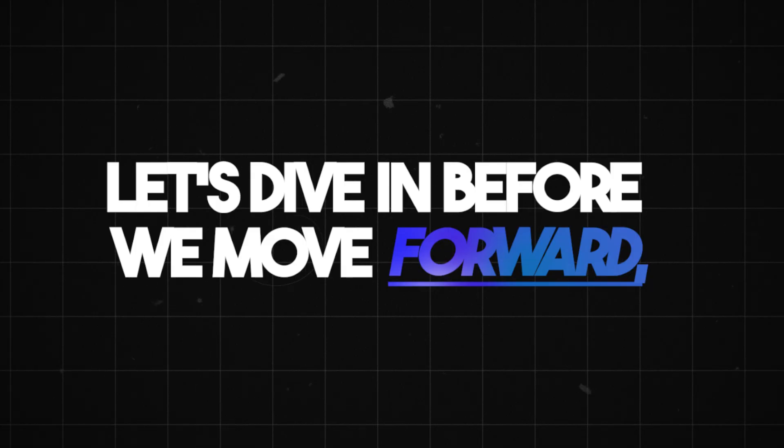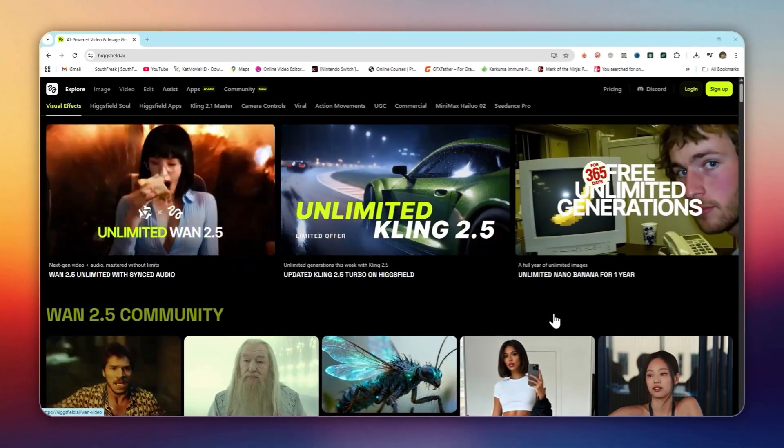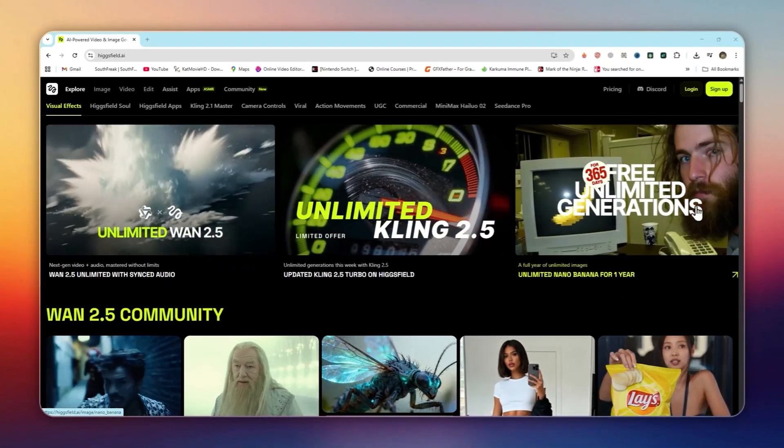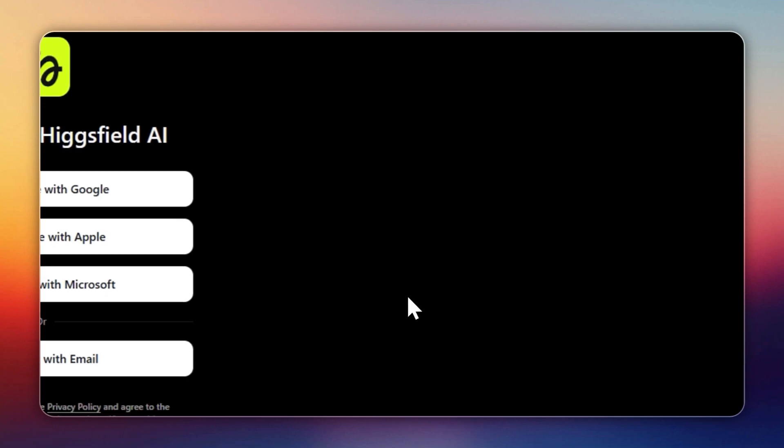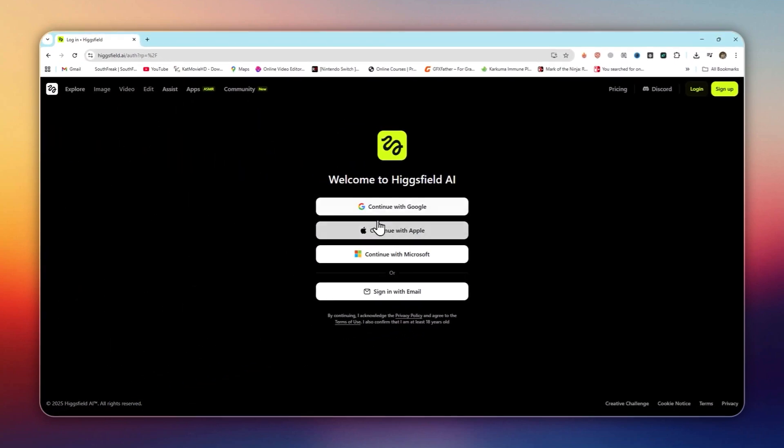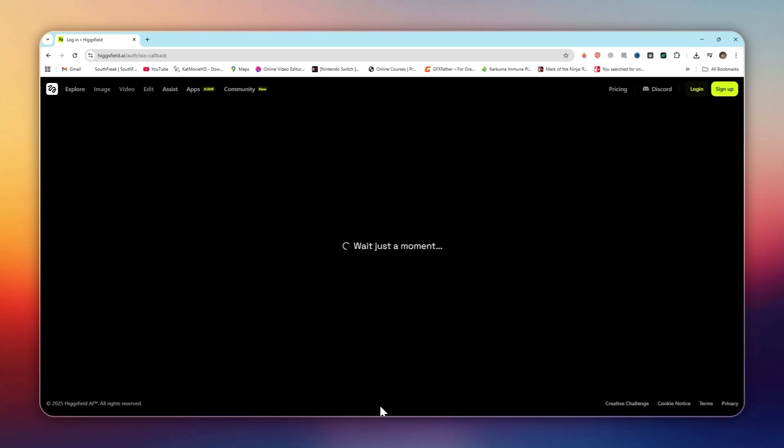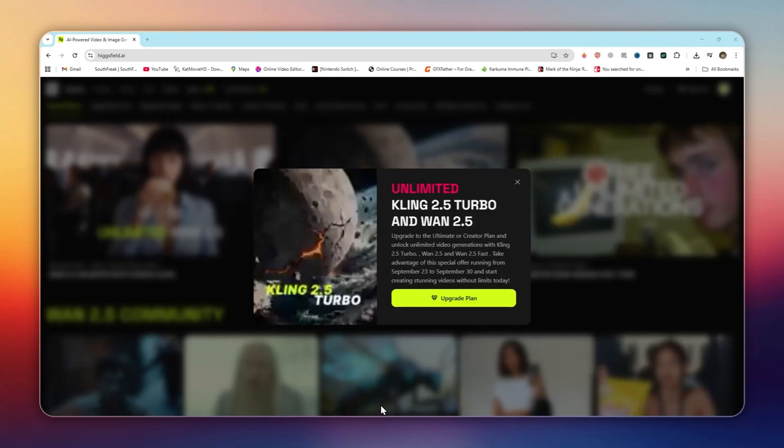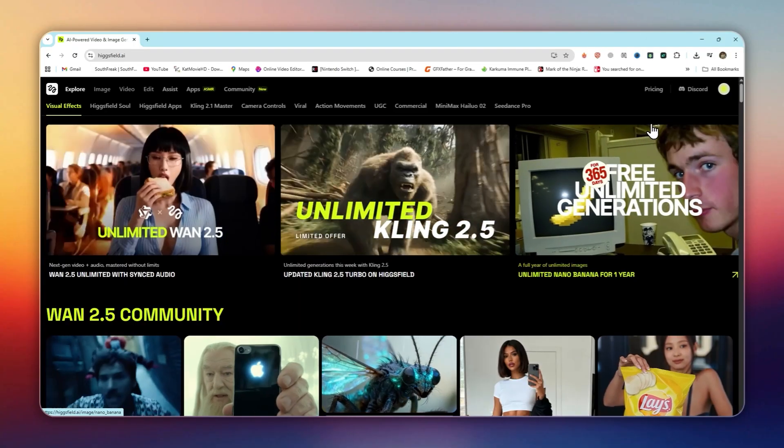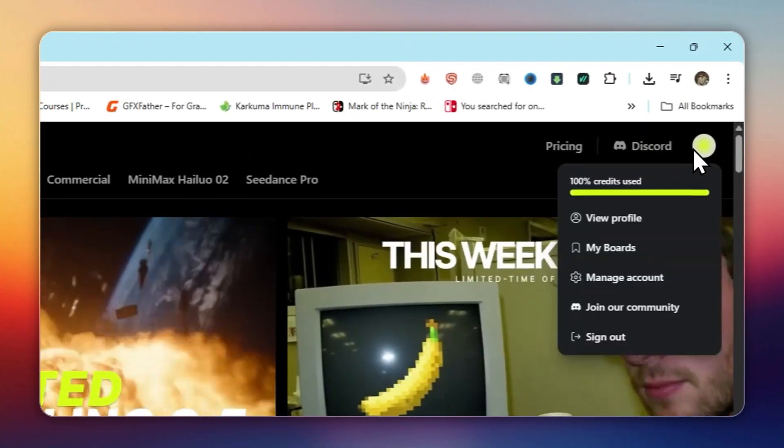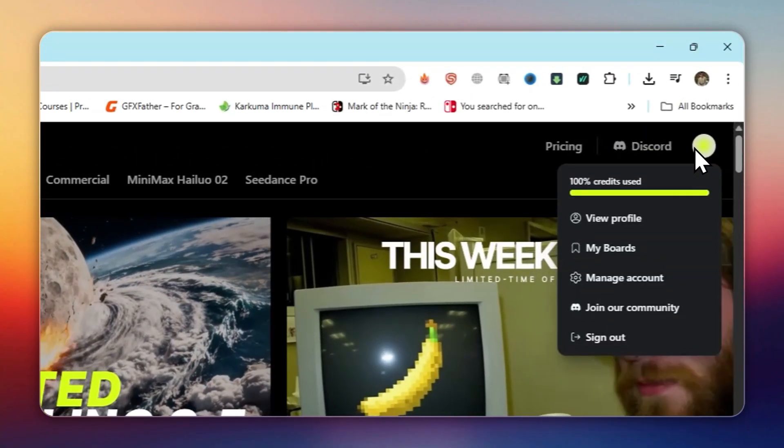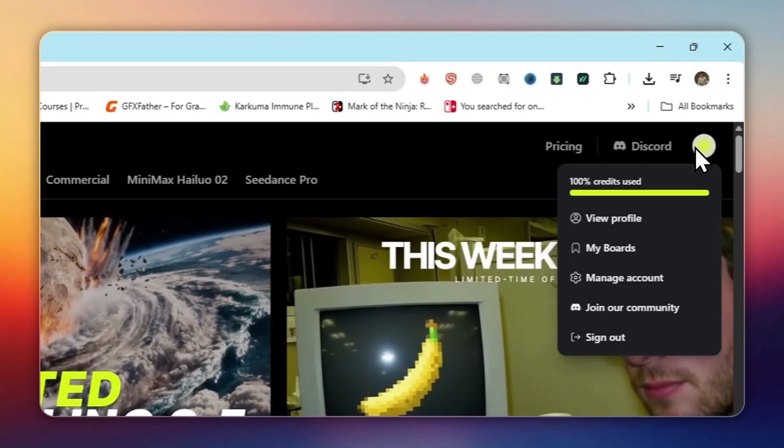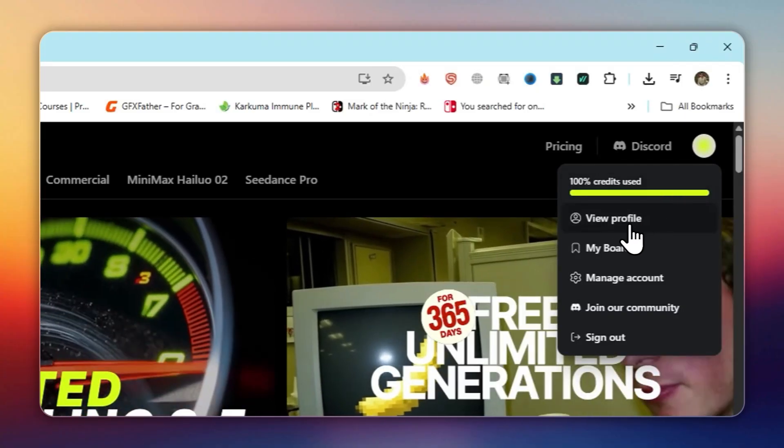Before we move forward, here's something you should know. HiggsField actually gives new users a signup bonus. When you create a free account, you'll receive a daily credit allocation on the free plan. The exact amount may vary, but it's enough to test both image and video generation before you even commit to a paid subscription.